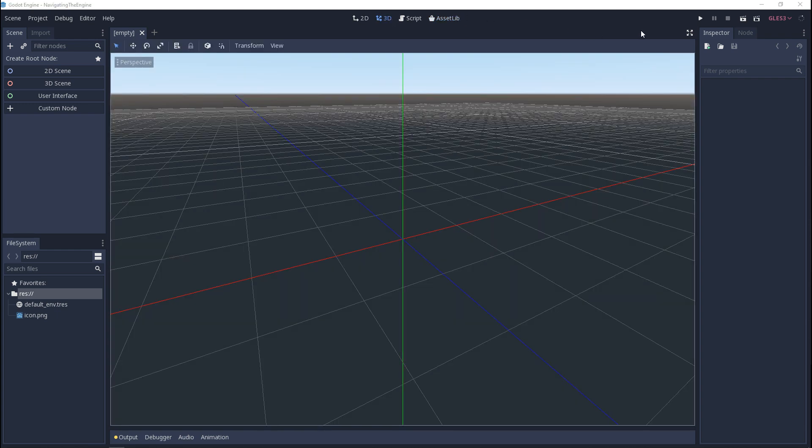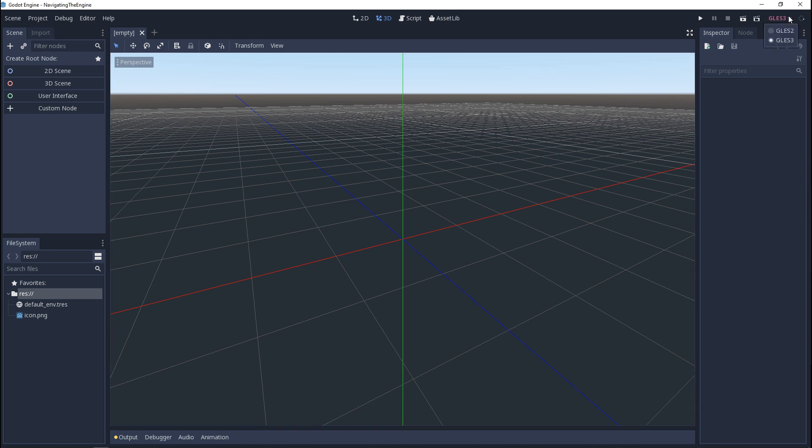To the right of this we have the build settings. In the future you'll be able to play your game from here. And if you remember when we chose between the render settings, you can change that here as well.